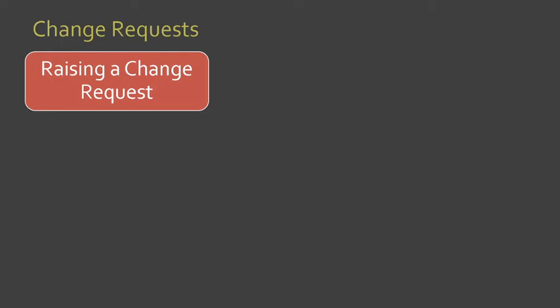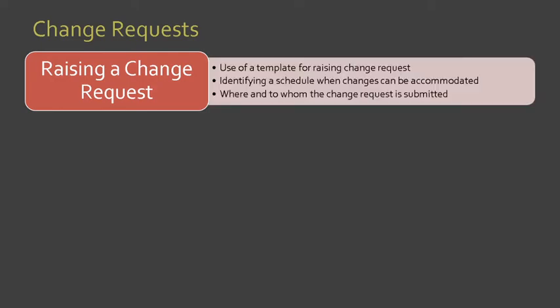First, we have raising a change request. It is good to use a template for raising a change request and identifying a schedule when these changes can also be accommodated.